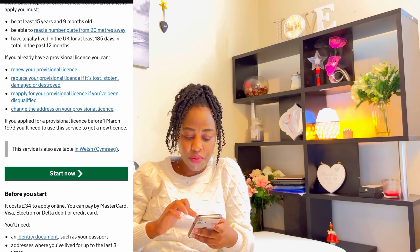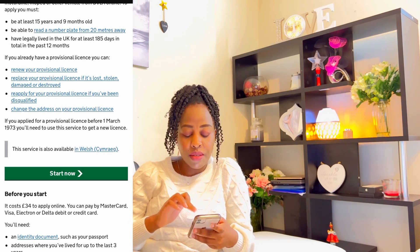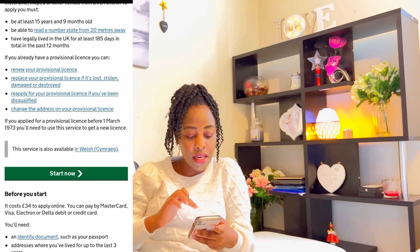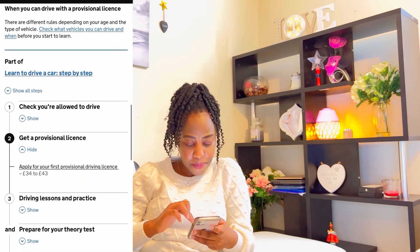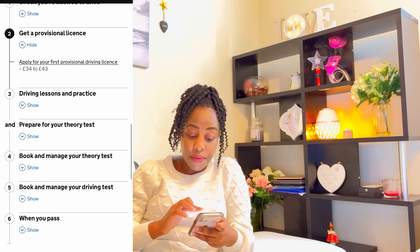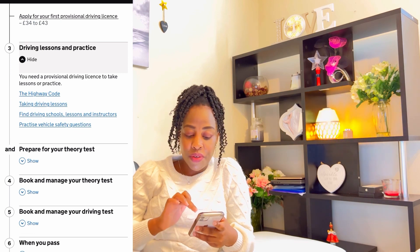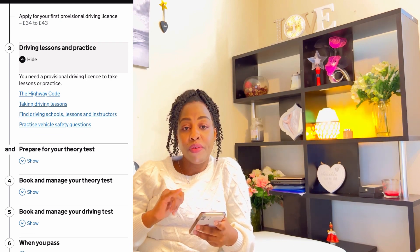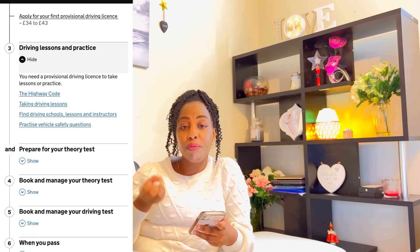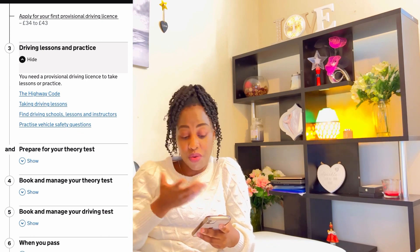Requirements include: be at least 15 years and 9 months old, be able to read a number plate from 20 meters away — that's for the eyesight check — and have legally lived in the UK for at least 185 days in total in the past 12 months. Step three is driving lessons and practice. You need a provisional driving license to take lessons or practice. Once you have your provisional license, you need it back before you even book for your theory test, and then before you book your practical test.